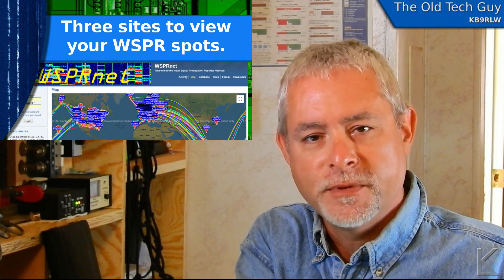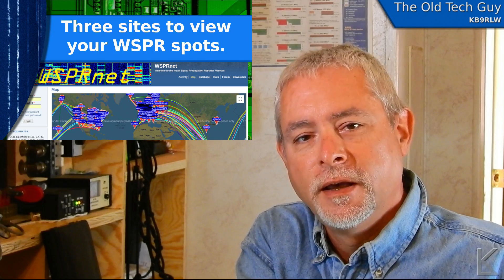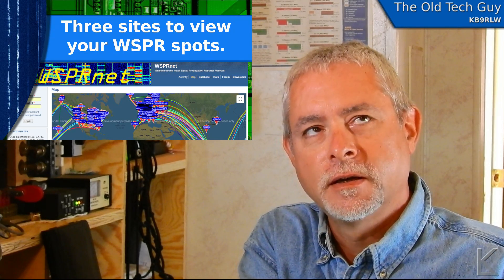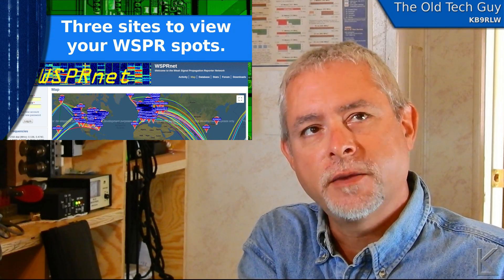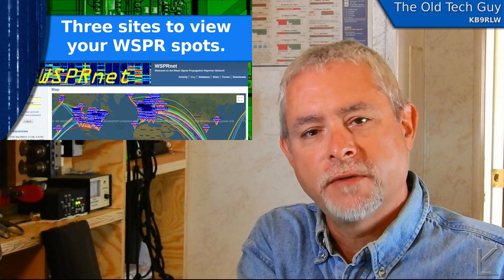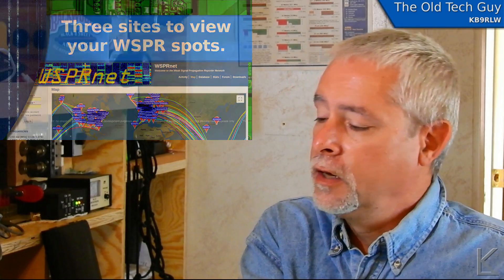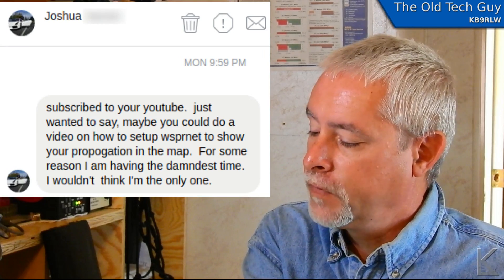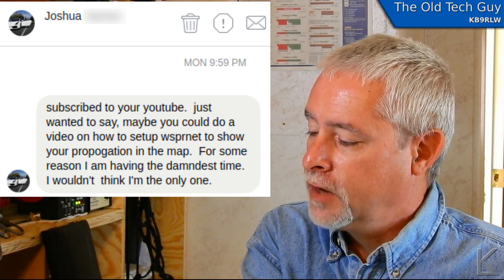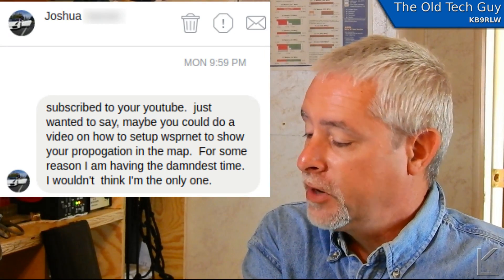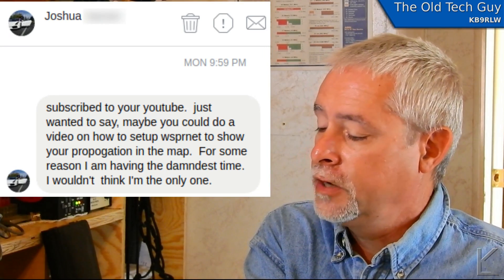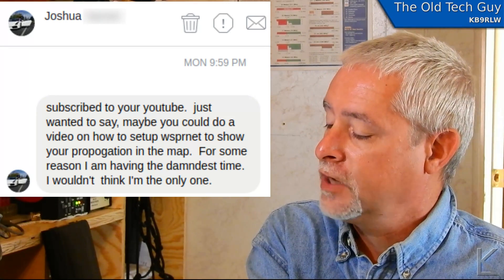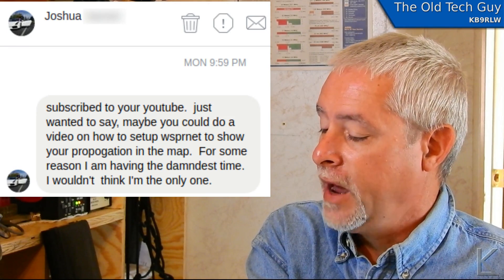Hello YouTubers and fellow hams. I had a viewer request I wanted to address. I think I might have touched on it in the past, but I don't think I've really gone very deeply into it. Viewer Joshua commented to me in a message — subscribe to your YouTube — just wanted to say maybe you could do a video on how to set up WhisperNet to show your propagation on the map.